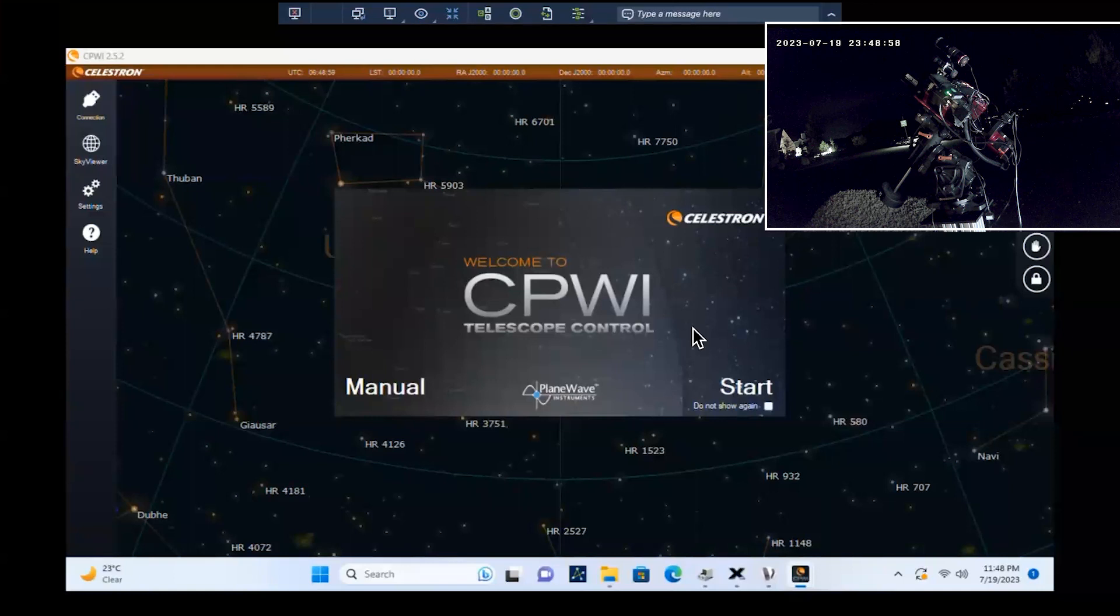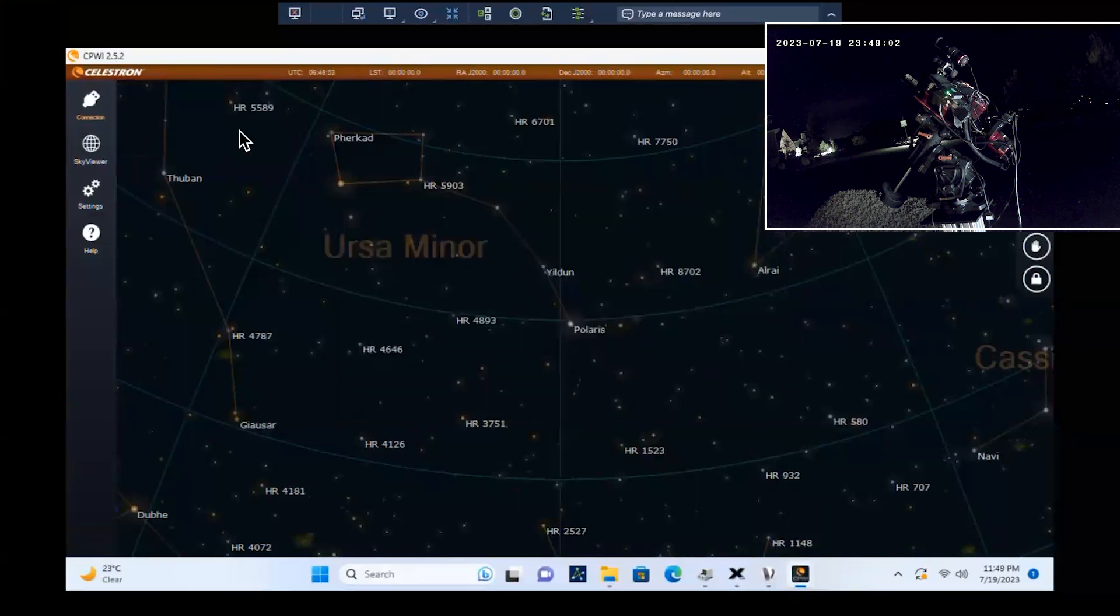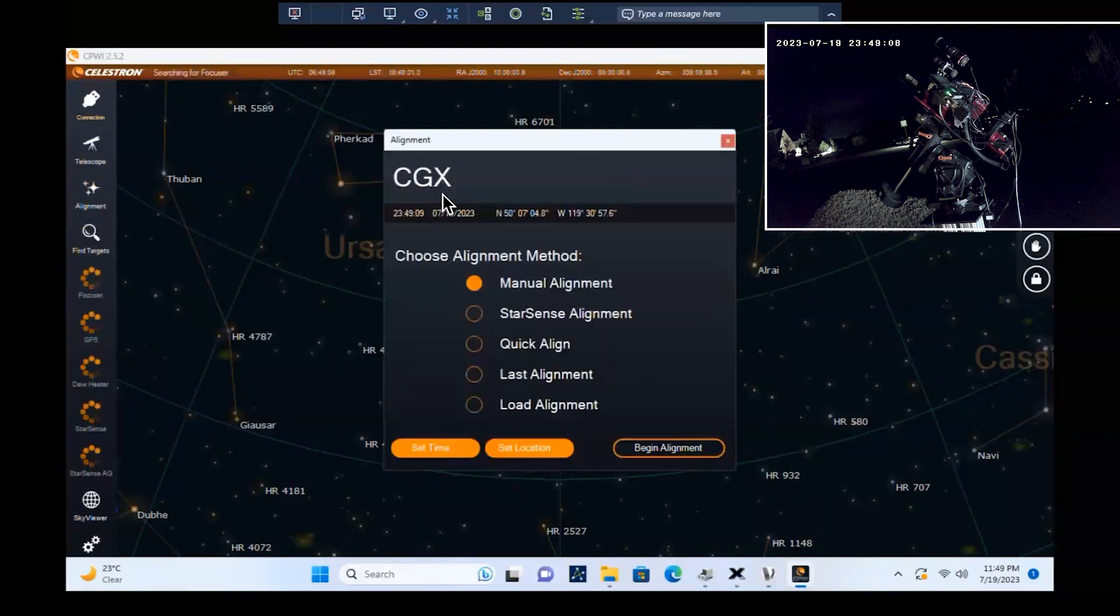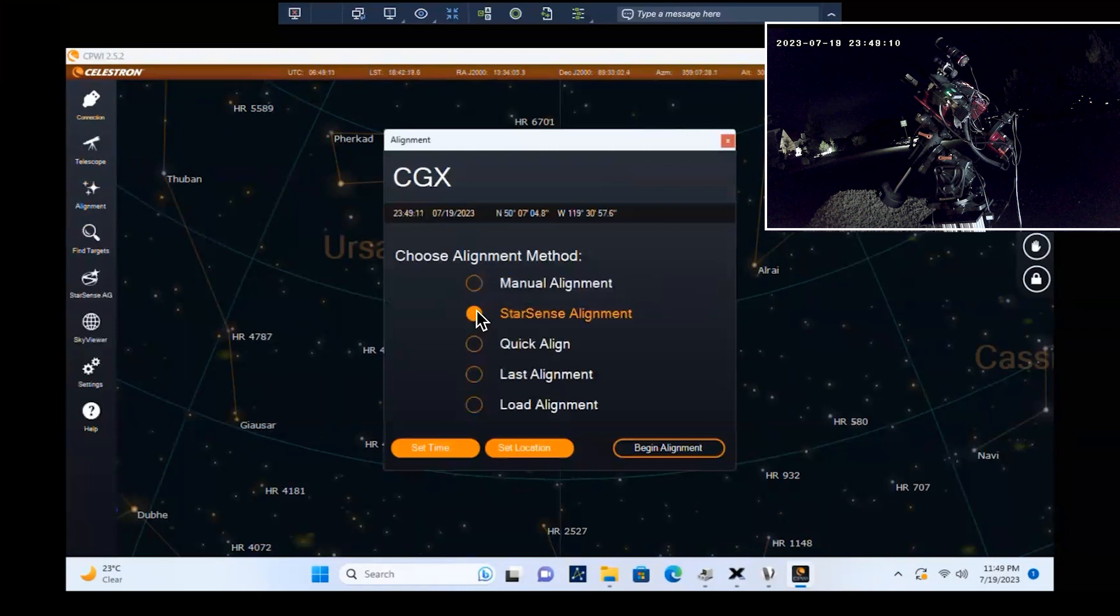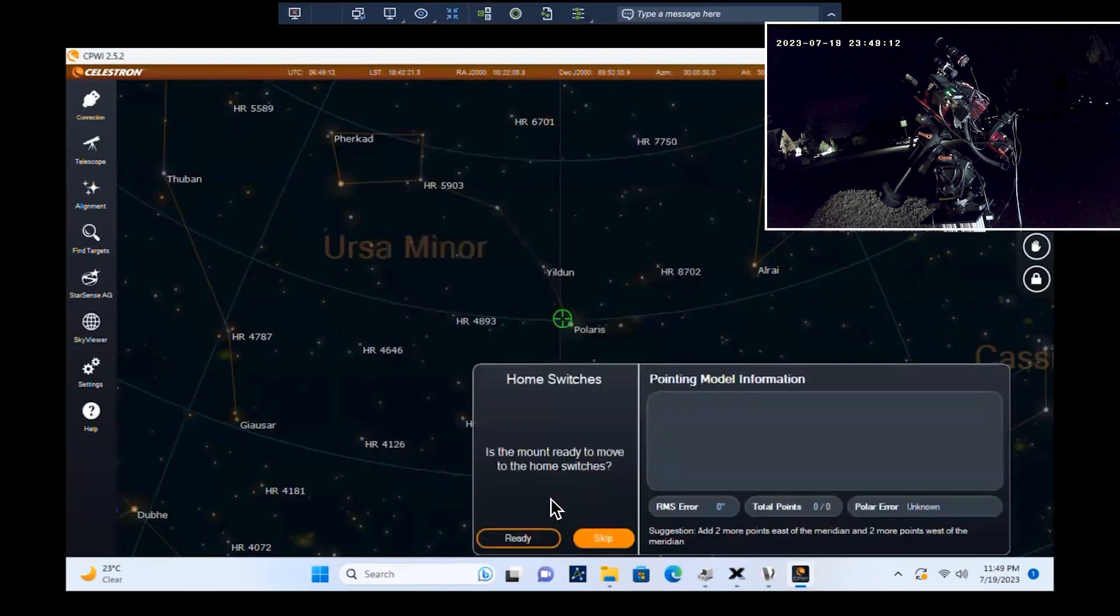Start by connecting to the mount. Here, we are using a wired USB connection. Choose StarSense Alignment, which allows the StarSense Autoguider to automate the alignment process. Set the mount to its initial home position. Since the CGX has home position sensors, simply click on the Ready button.